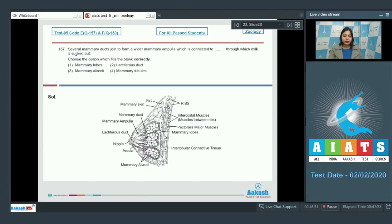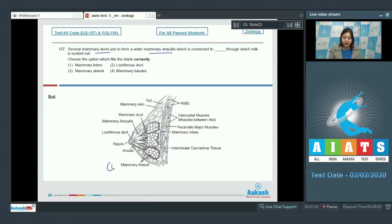Question number 157: Several mammary ducts join to form a wider mammary ampulla, which is connected to dash, through which milk is sucked out. Let us see the movement of milk in the diagram. Formation of milk occurs in mammary alveoli, from where it is carried to the mammary duct.